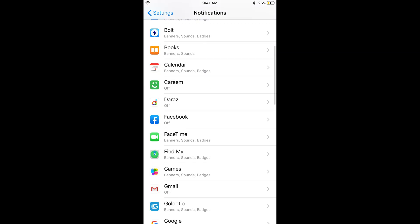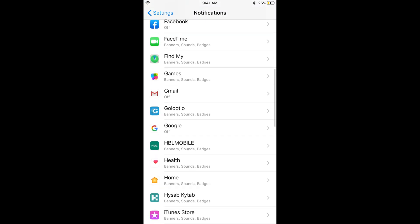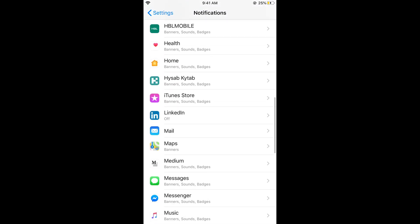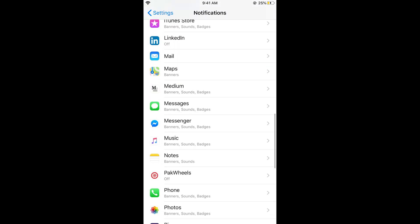If you scroll down below you need to search for message. Here you can see messages, tap on this.